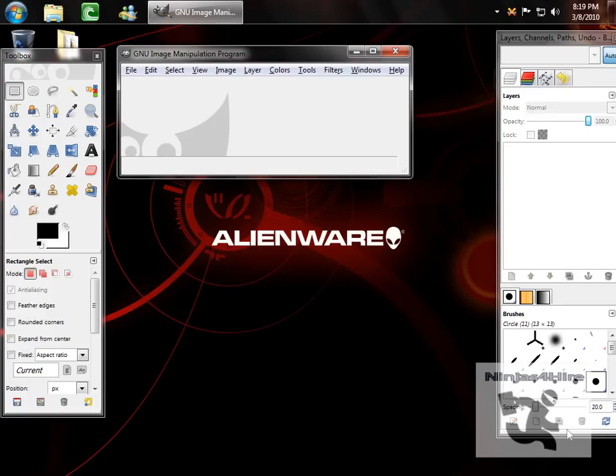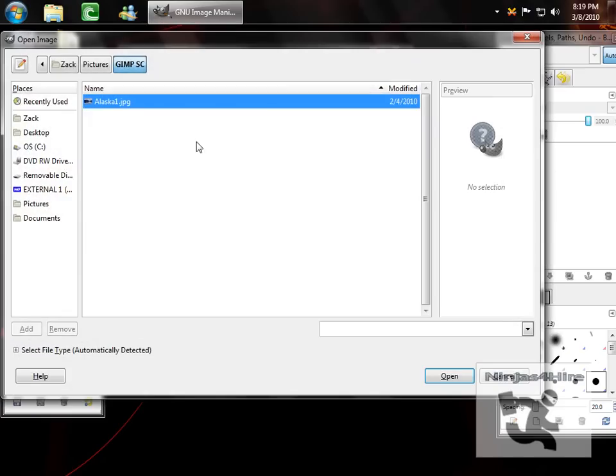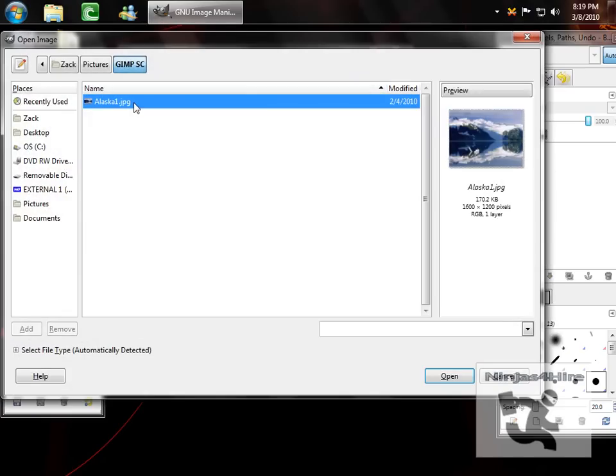In today's tutorial, I'm going to show you how you can add vignette effects using GIMP. First, you want to open a file and find your image. I'll just use one of Alaska.